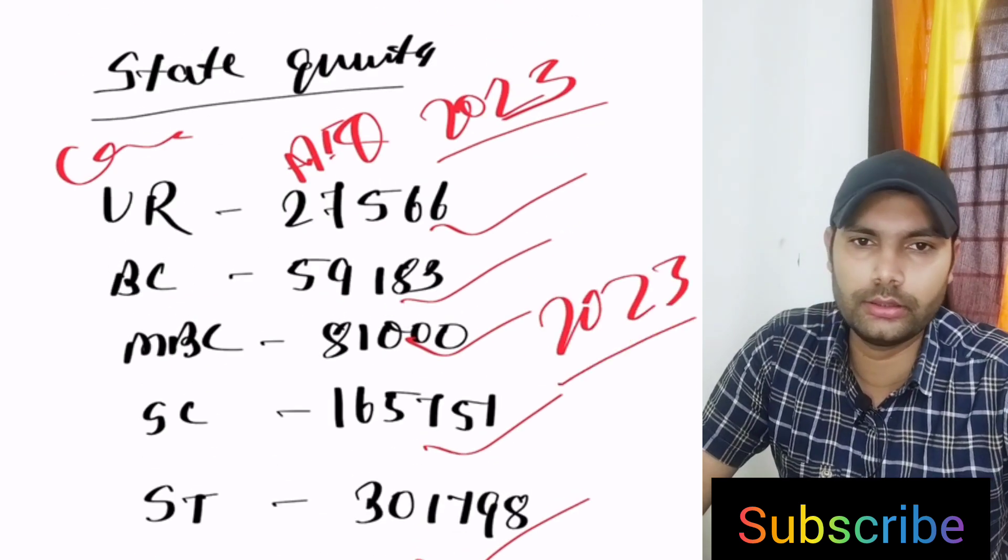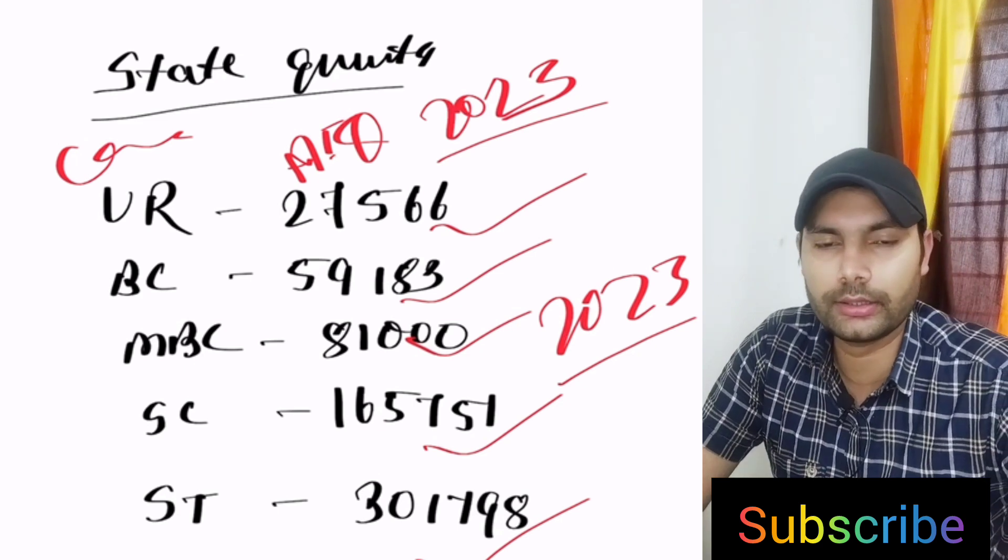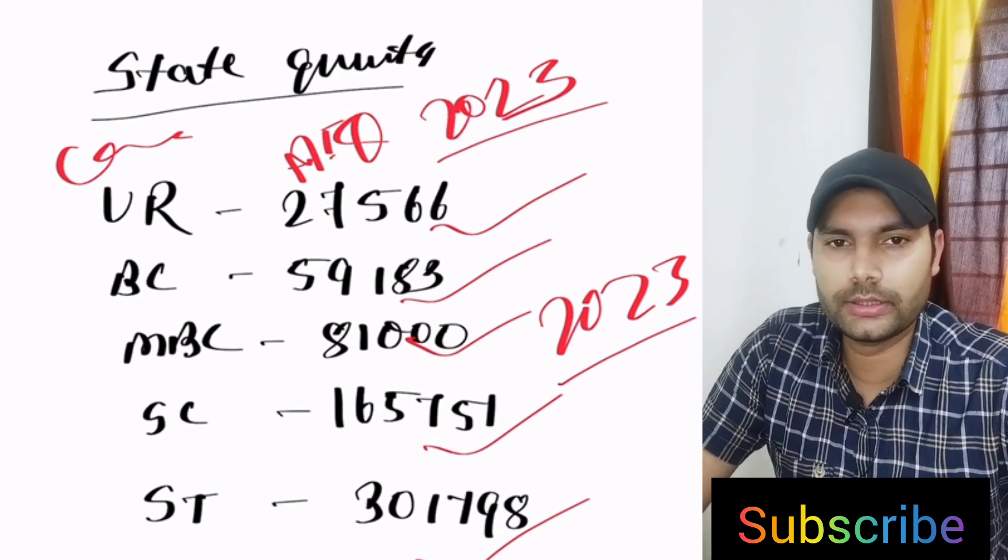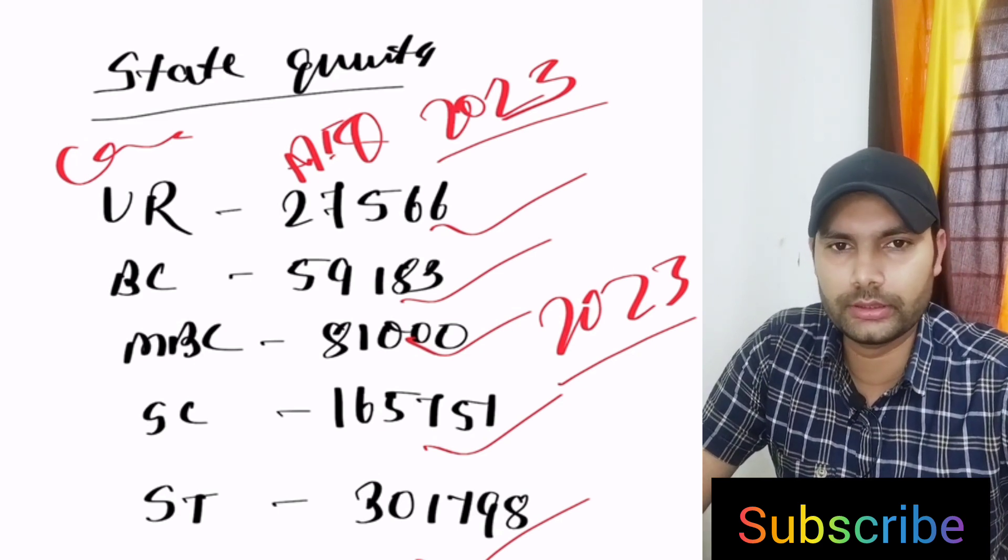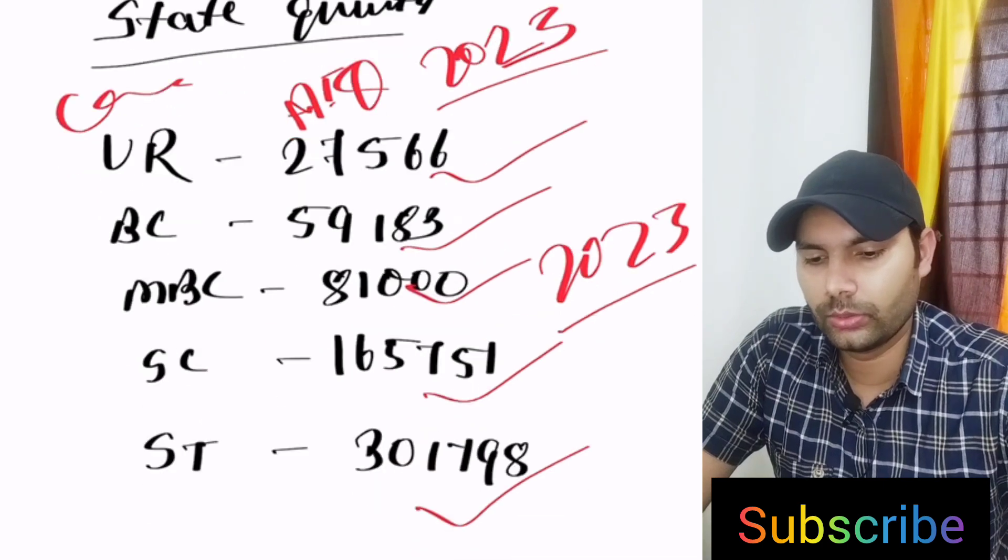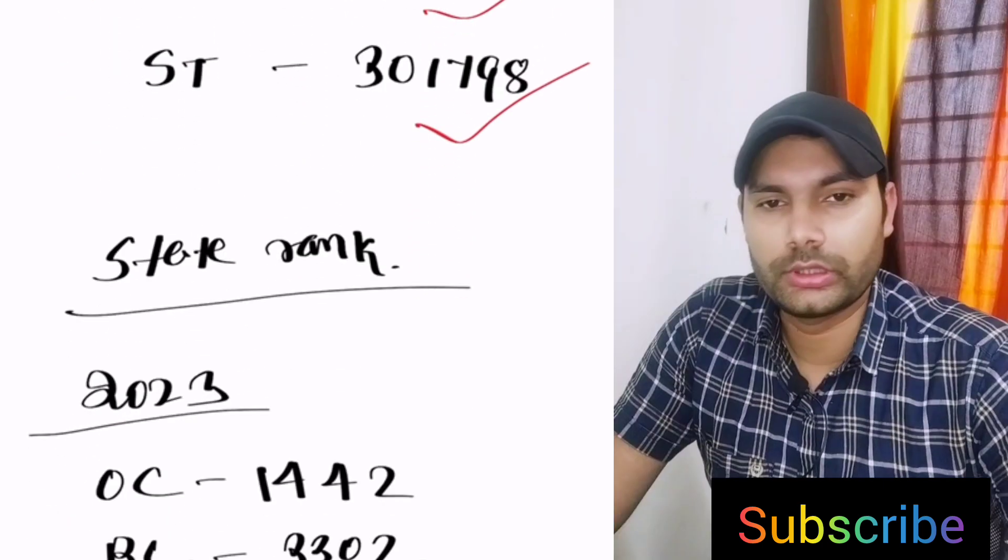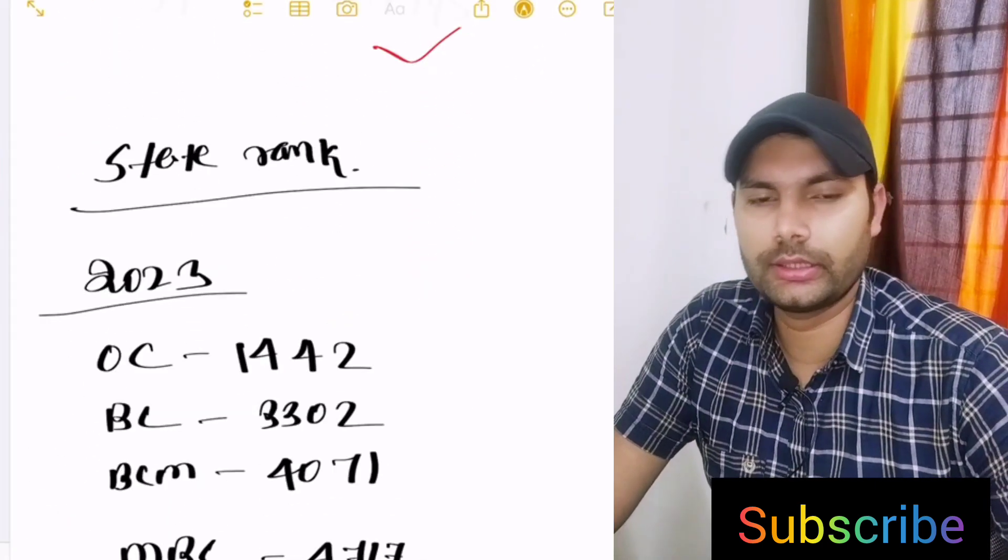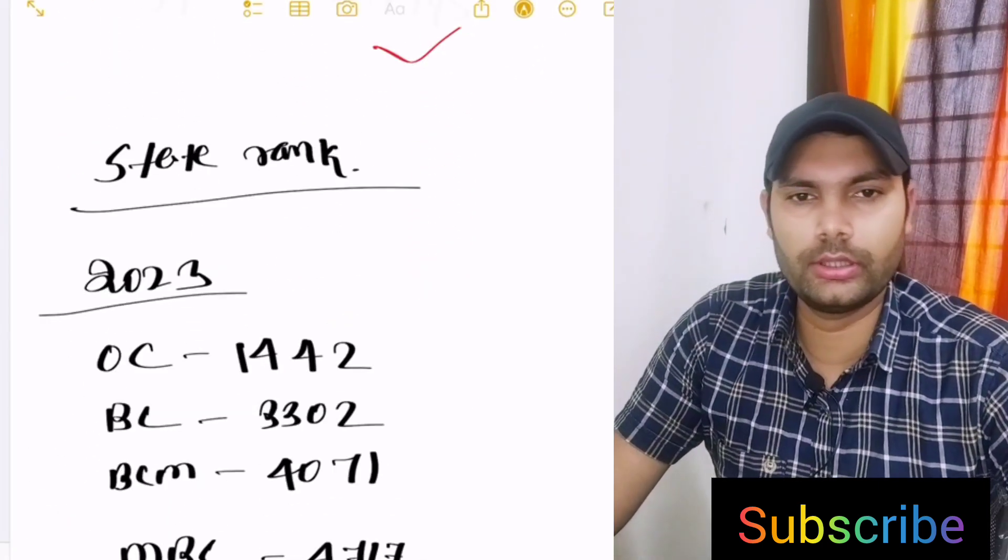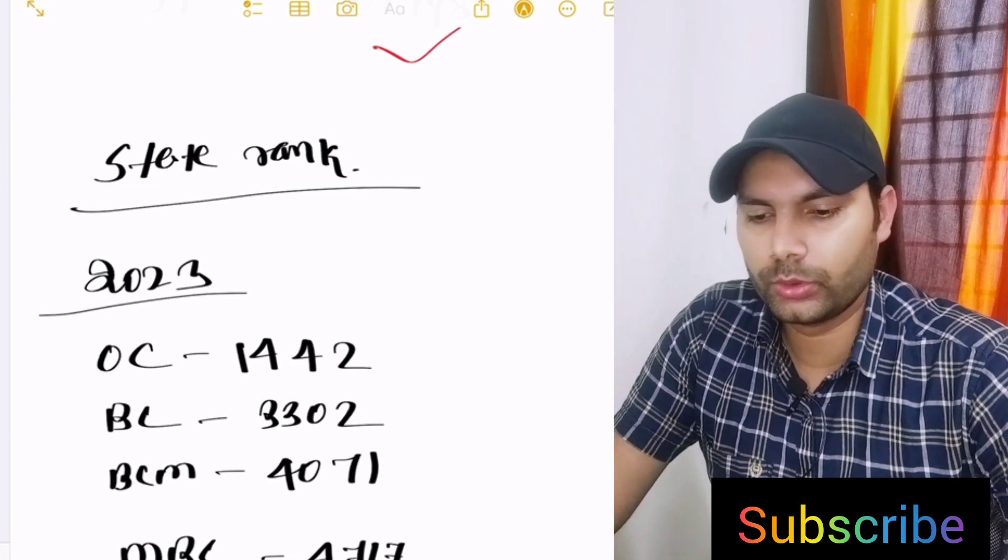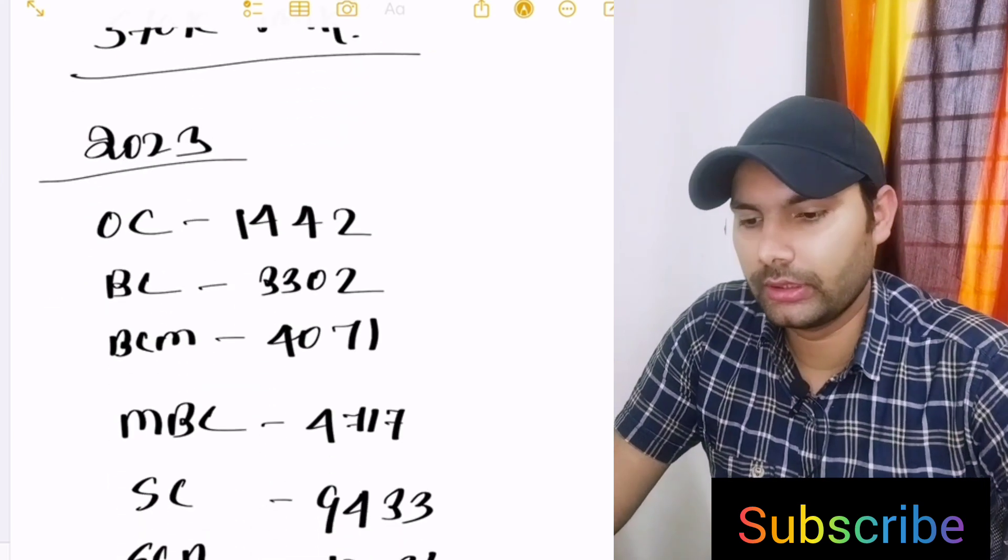Similarly, state rank is different and AIQ rank is different. Every state has different rank, different category wise ranking. We have to talk about state. Same like AIQ, state has its own rank.